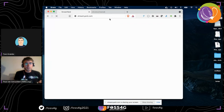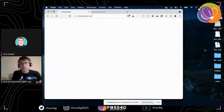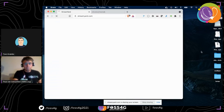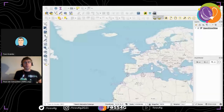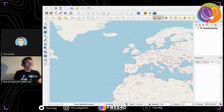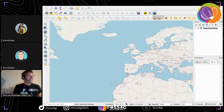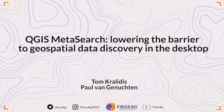Thanks all for your attention and see you around in any of the platforms. Thank you very much. Enjoy the rest of the conference. That was our last presentation for the slot in this room. If you have any questions you'd like to forward, please send them and they can get back to you.